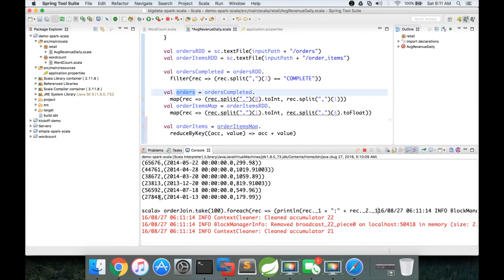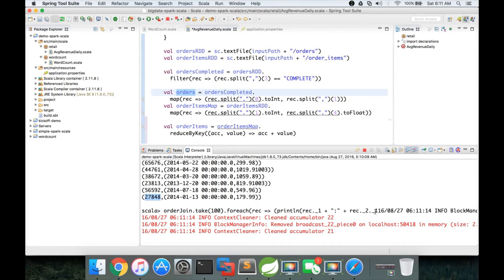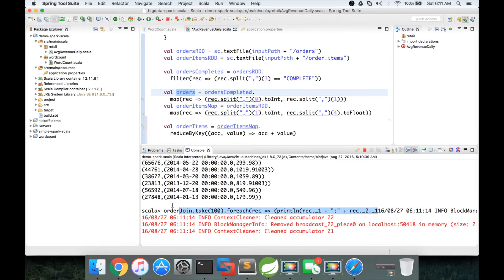In this case, the first element is just a plain element. So by saying rec dot underscore one, we will get that. But when it comes to second element, it is a nested element. We have to say like this. Let me copy paste this one.